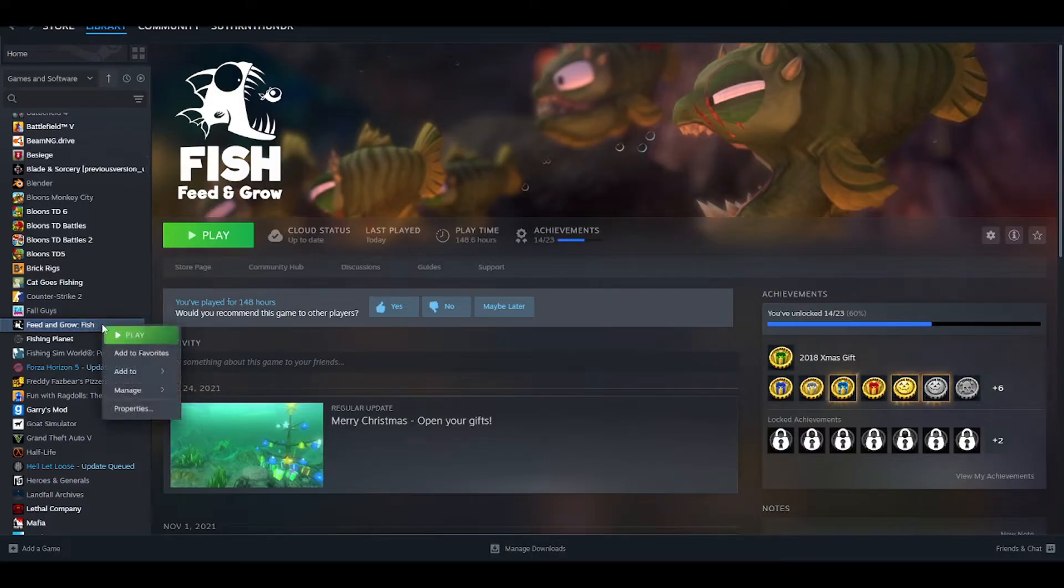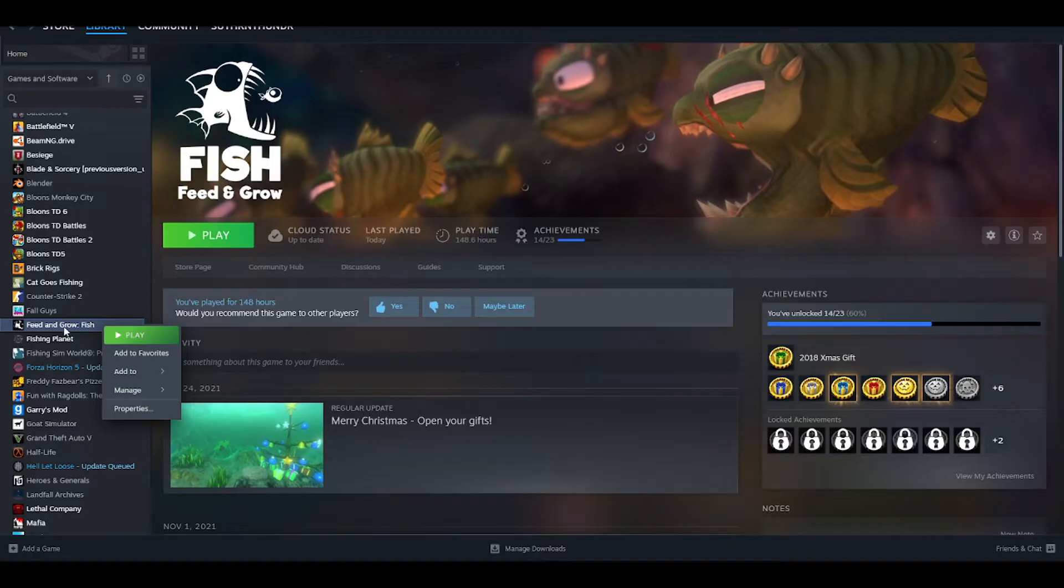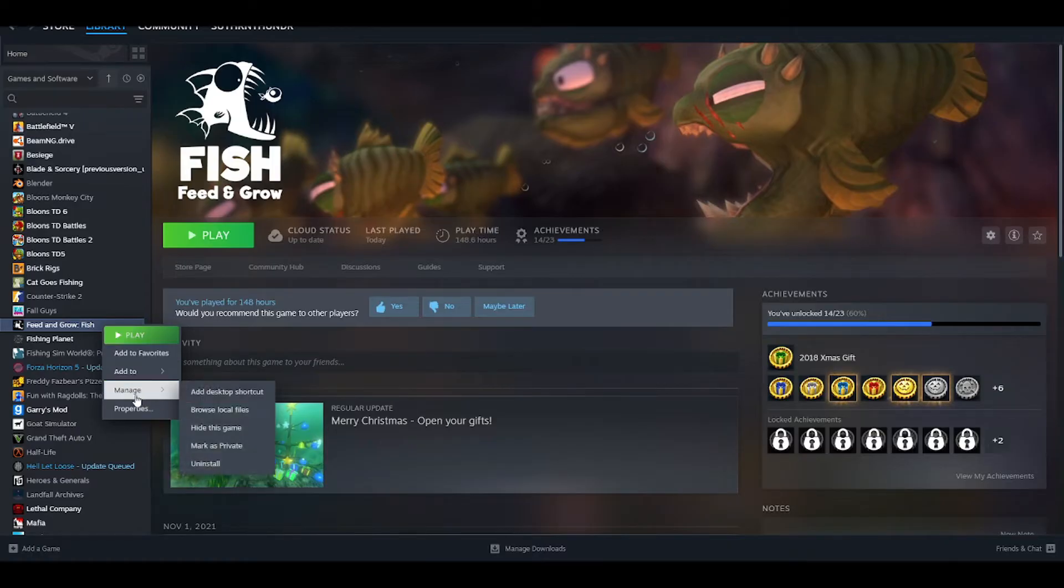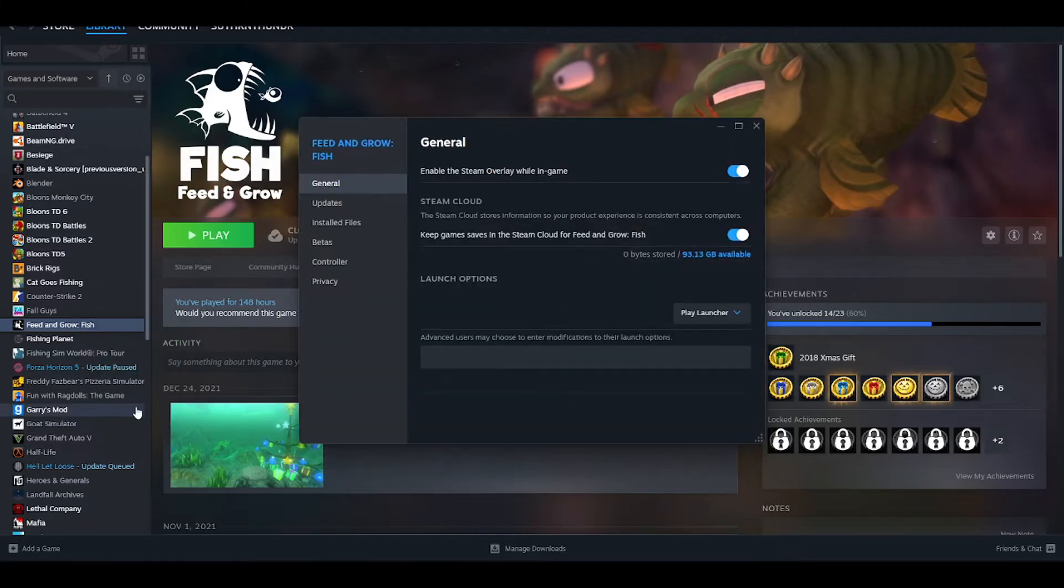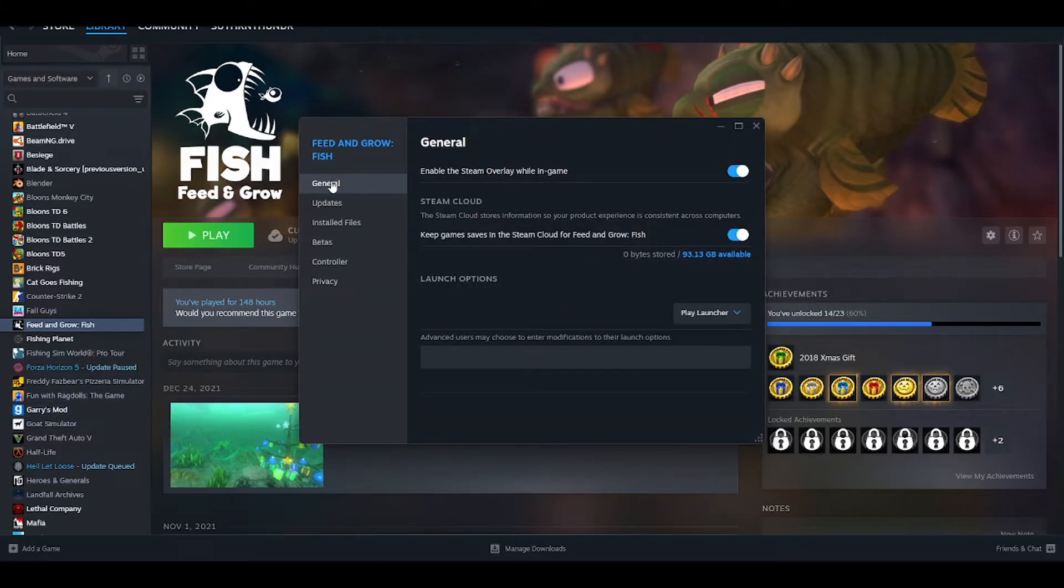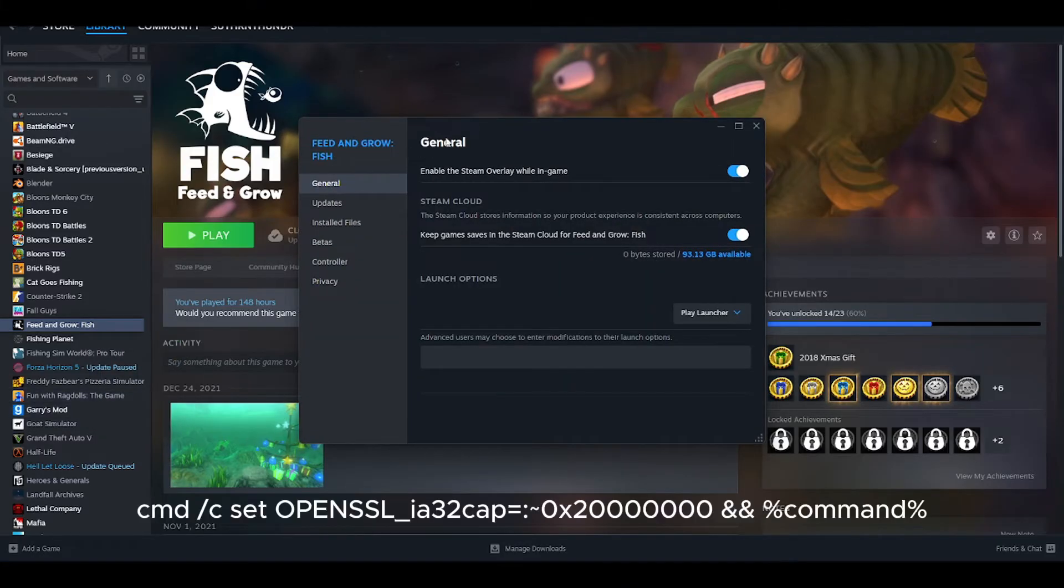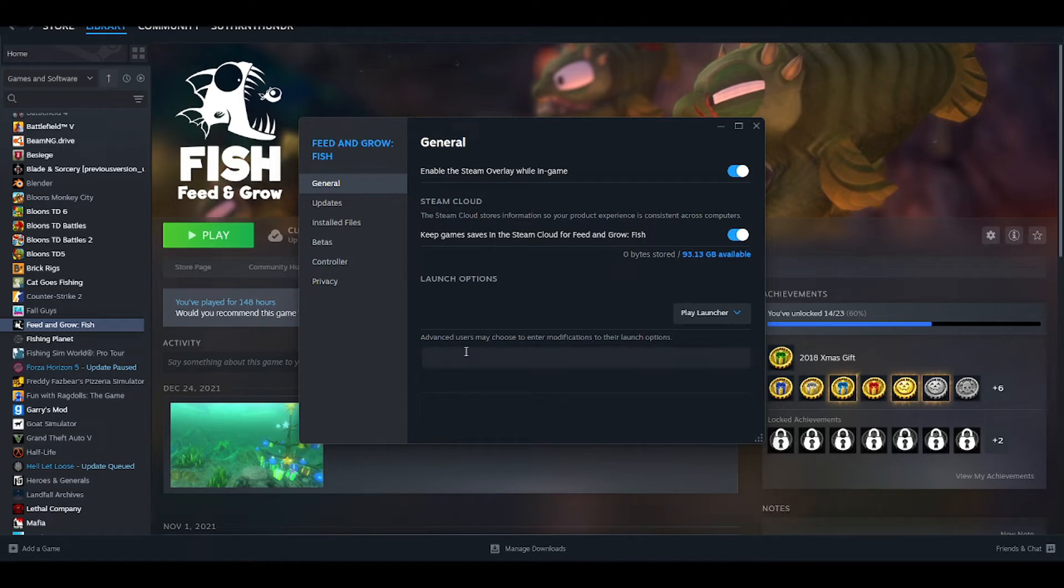All you have to do is go to your Steam library, right-click on Feed and Grow Fish, then go to properties, then go to general, and copy this code into your launch options. That code is in the description, by the way. That's all you have to do.